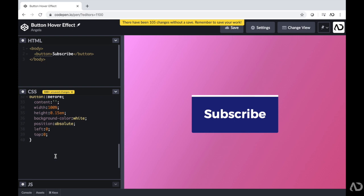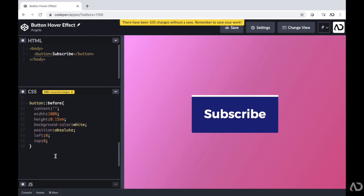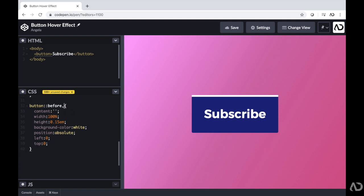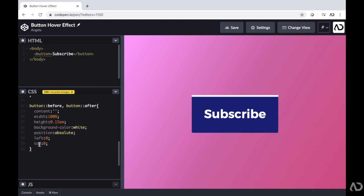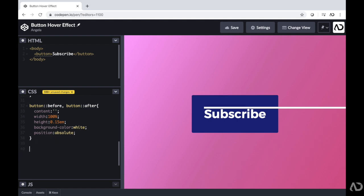Next, I'm going to apply a very similar effect to the after property as well. But I don't want to repeat all this code. So instead here, I'm going to write button:before and then a comma and then button:after. But I only want the left and top to affect the before. So instead, I'm going to cut this out and then write button:before and apply those properties to that one.